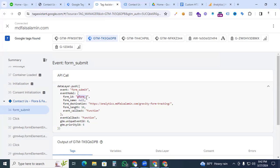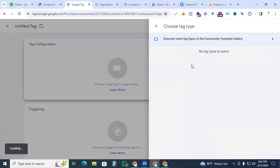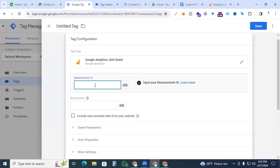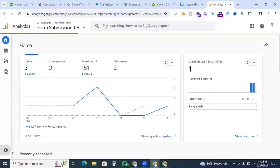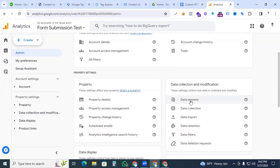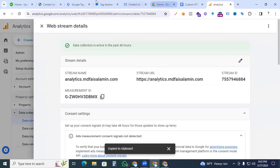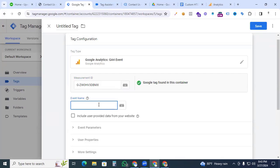Back in Google Tag Manager, create a new tag. In Tag Configuration, select Google Analytics GA4 Event. Enter the Measurement ID — to find it, go to your GA4 property, click Admin, then under Data Collection and Modification go to Data Streams, click your website stream, and copy the Measurement ID. Paste it back in GTM.